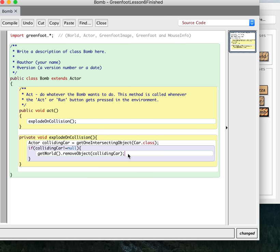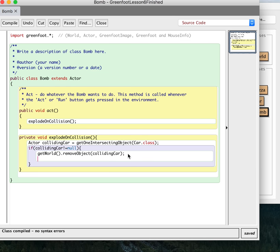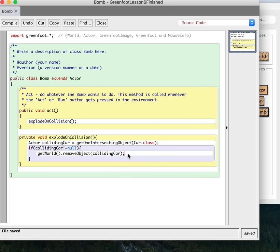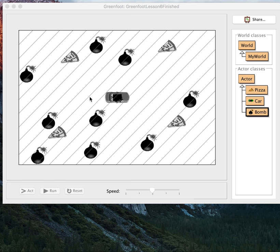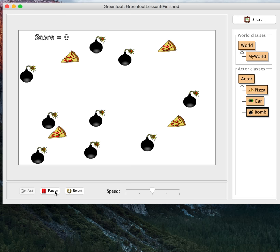So instead of just saying car equals get one intersecting object, I'm saying colliding car because there may be some other reason I put the car in a variable for a different reason. And I don't want to mix those up.